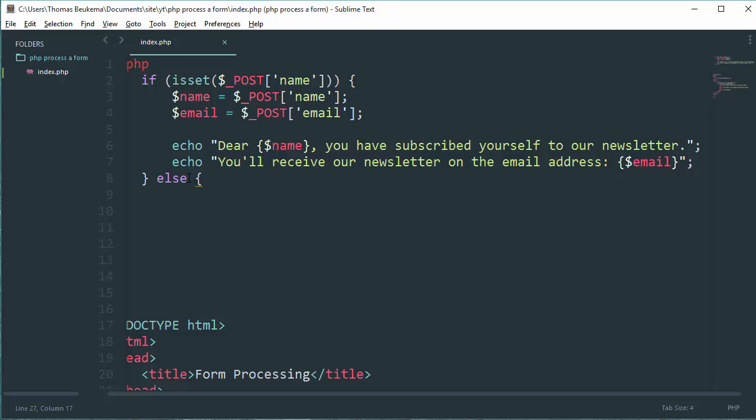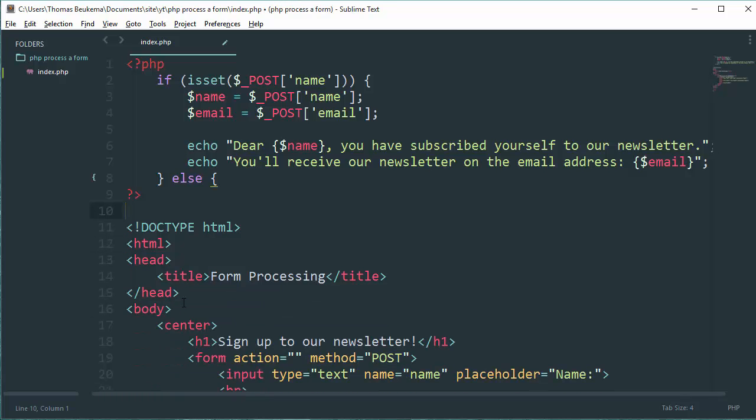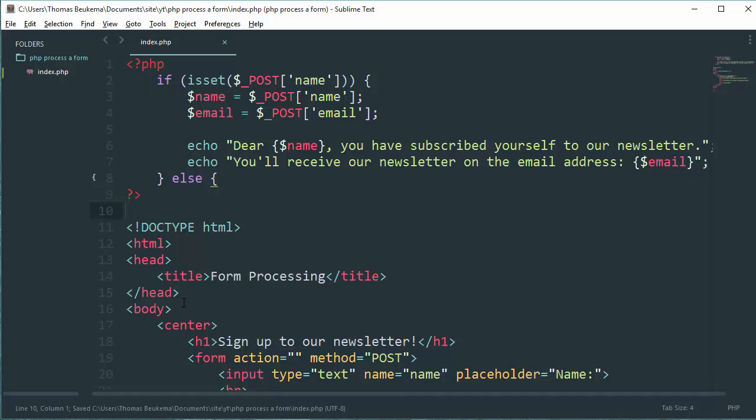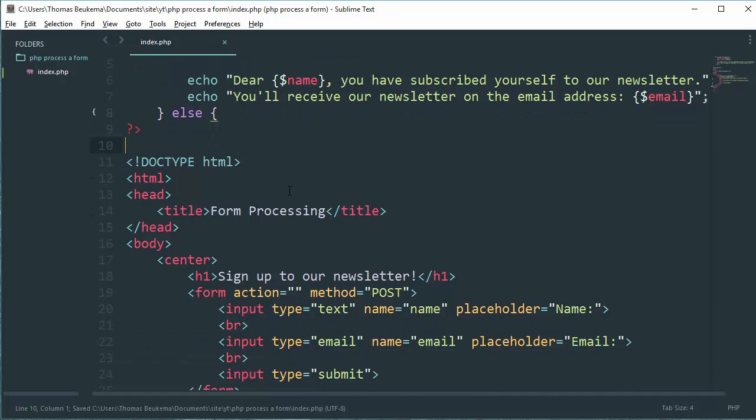You could add some more functionality here so you could subscribe to a real newsletter, but that's not our purpose. That was pretty much it for this tutorial. I hope you enjoyed it. Please leave a like and subscribe. I'll catch you next time, bye.